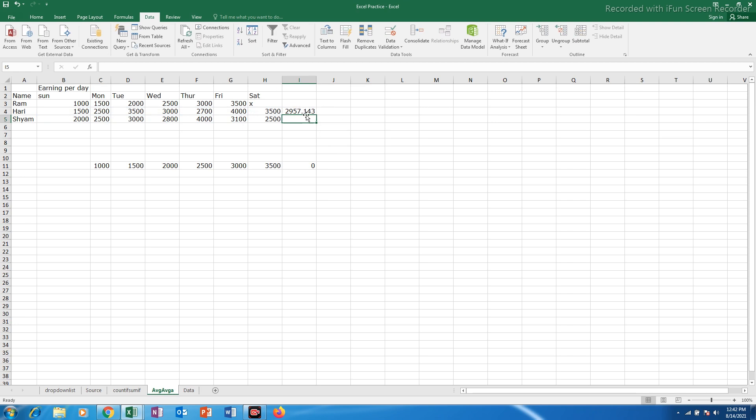This is average amount which is earned each day by this person and if I drag it I can see the average of another person also. Now there is another function which is called average A function.